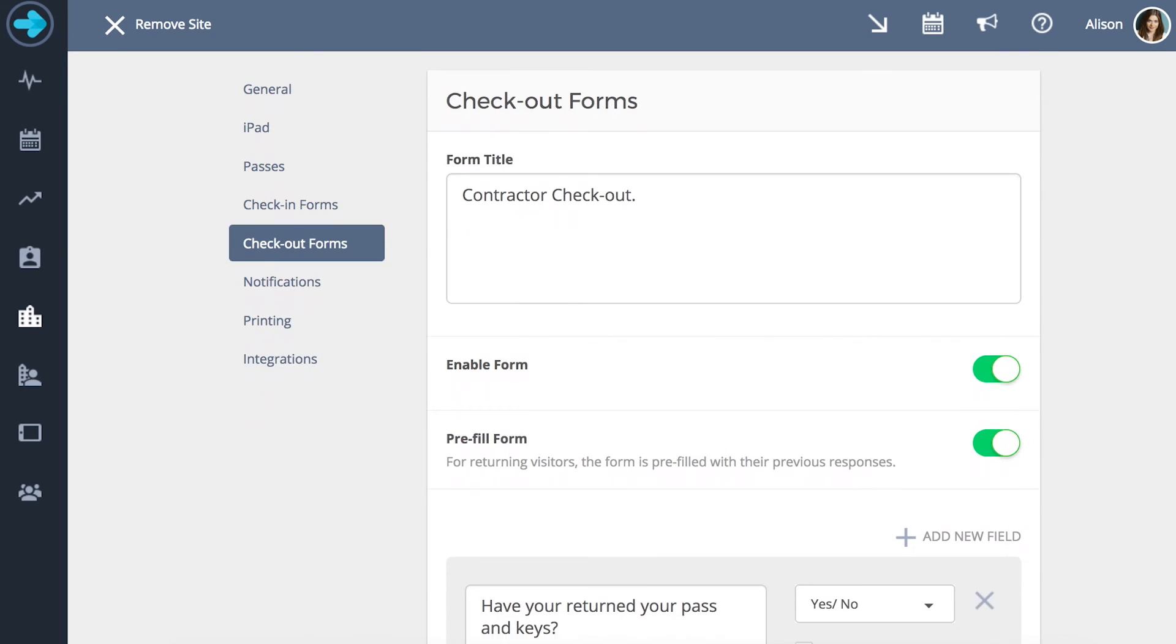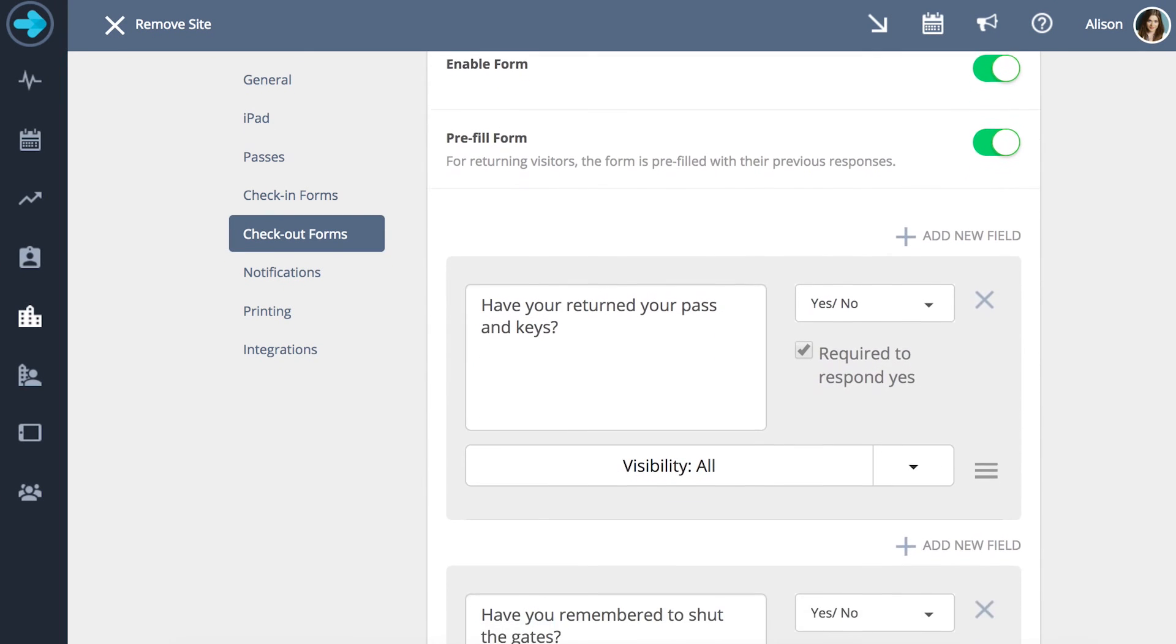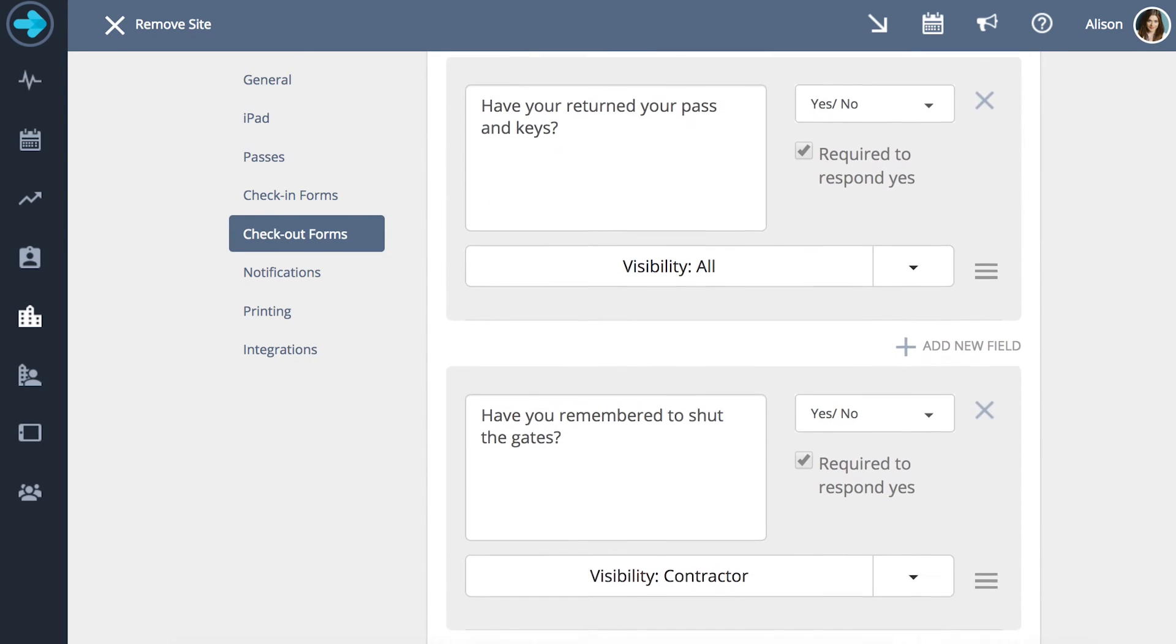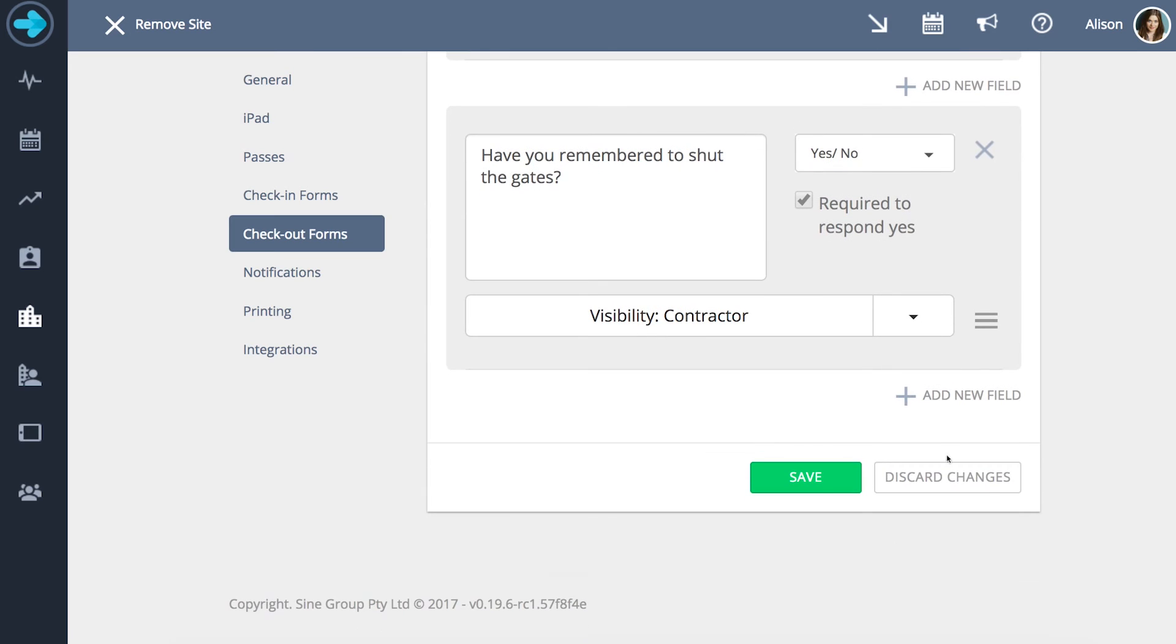As with check-in forms you give the form a title, select the field type needed, fill in your requirements and press save. This form will appear automatically at sign out.